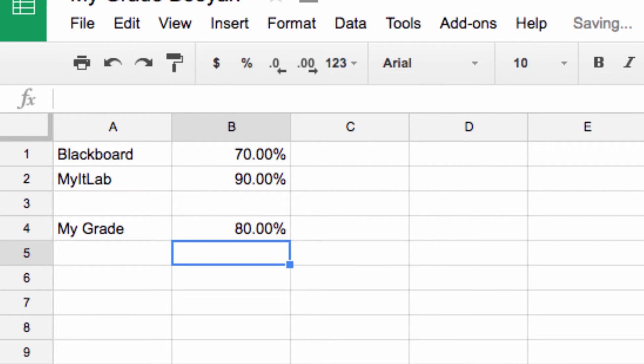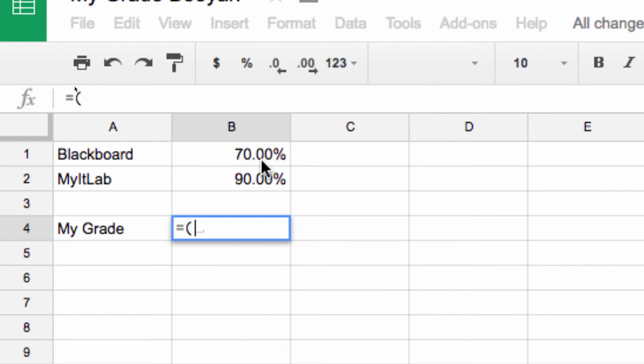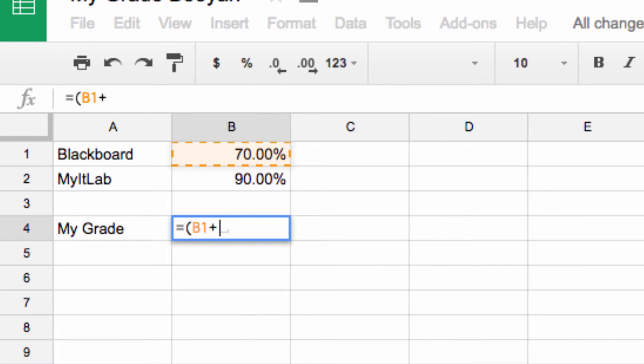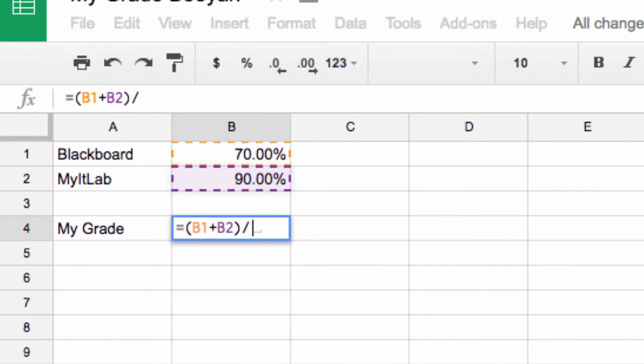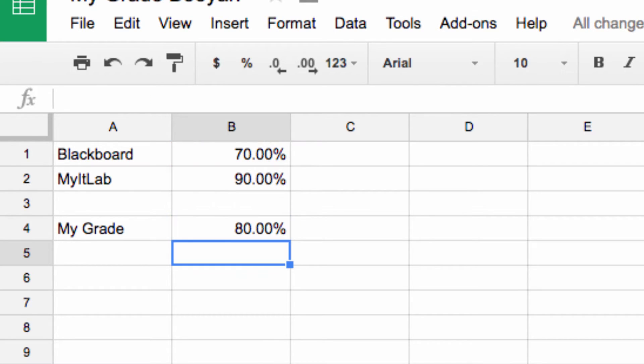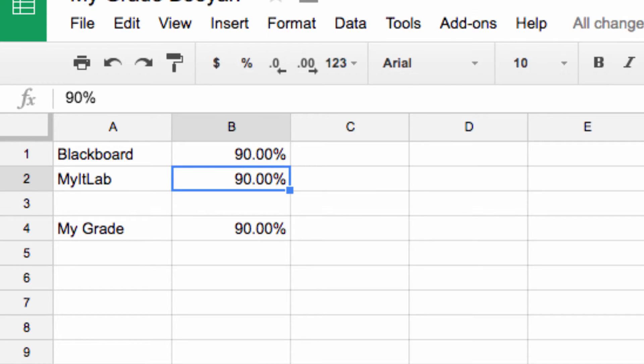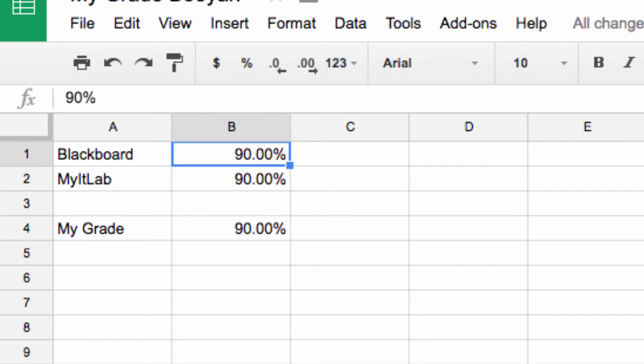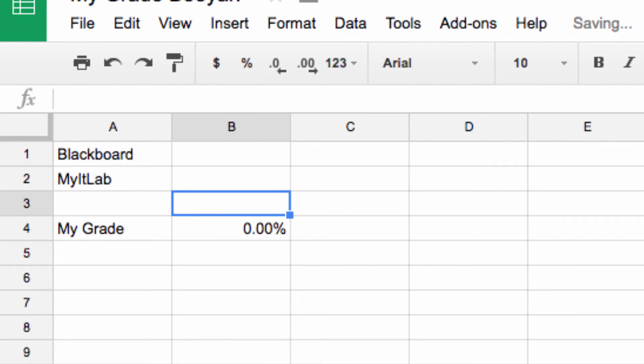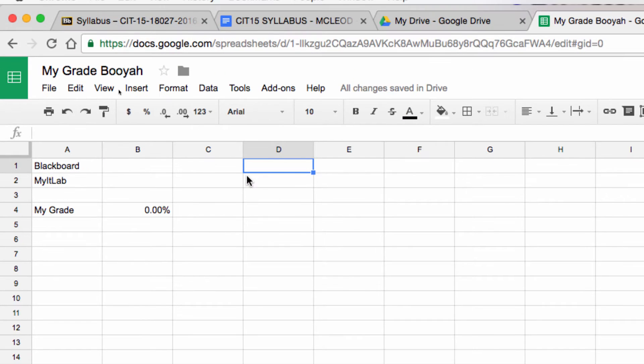A quicker way to do that is to do the equals sign, click on the cell that puts the reference in. Click on the cell plus that divided by 2. That's a quicker way, just click to get the cell reference. The reason that's nice is because I can now change this. You know I have a 90 in Blackboard. That's how I calculate my grade. Now I just need to figure out what's my total in each of these.